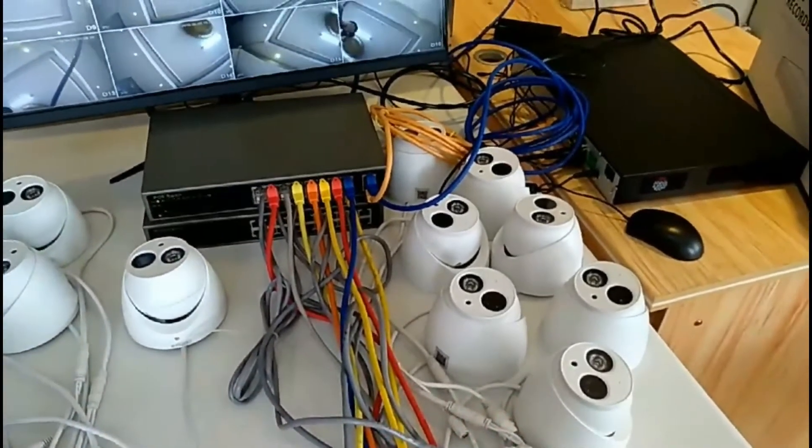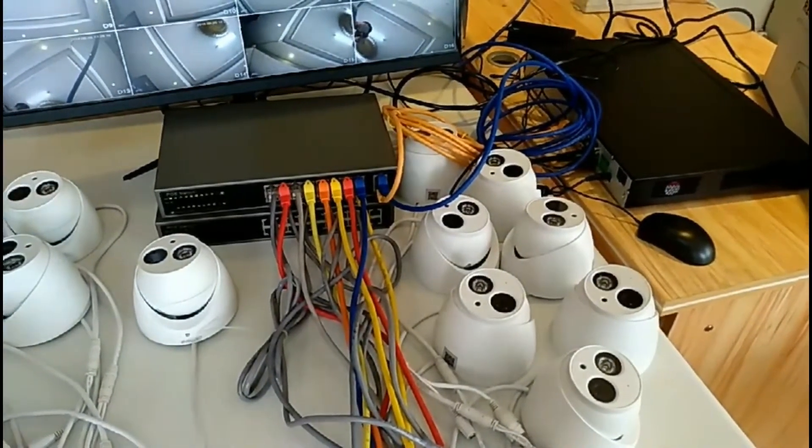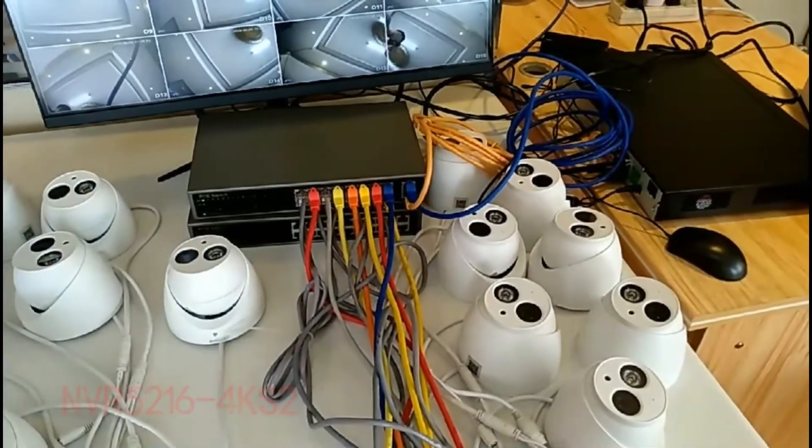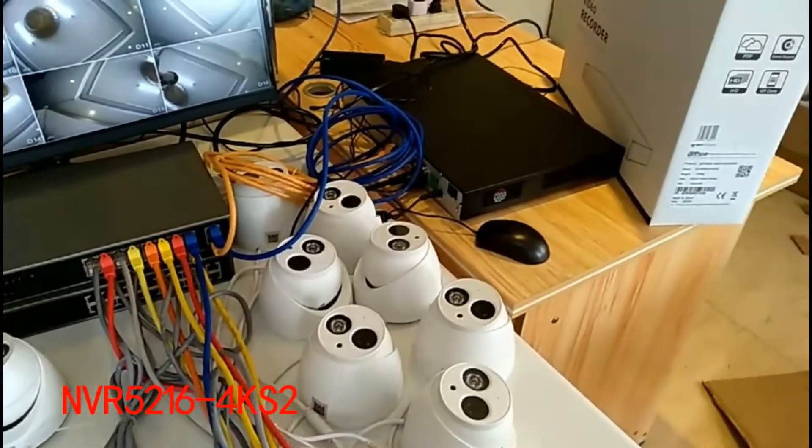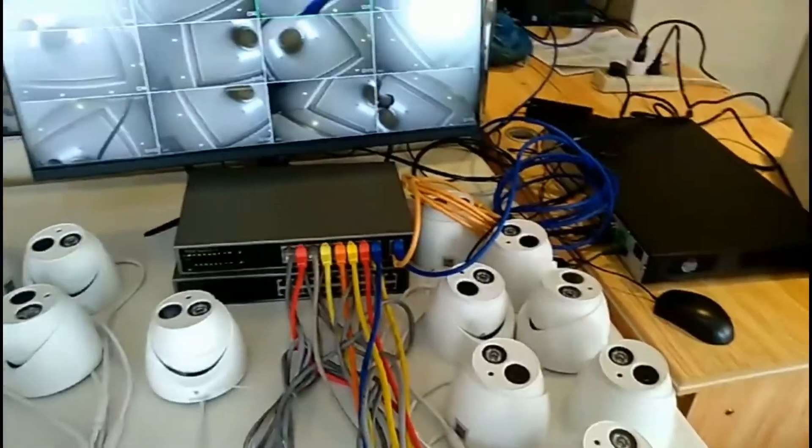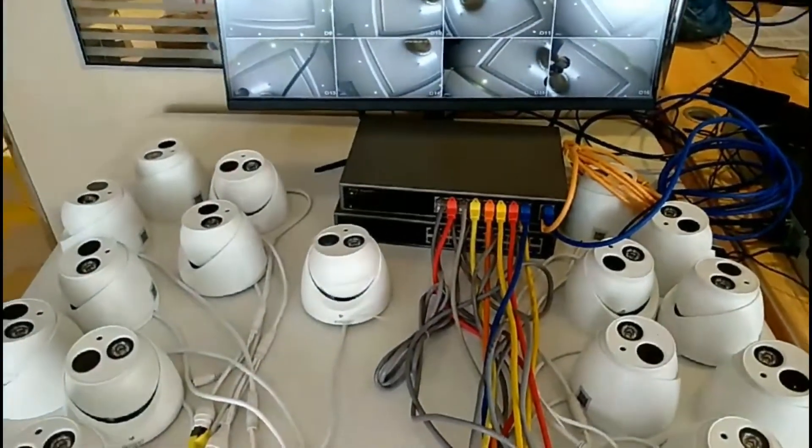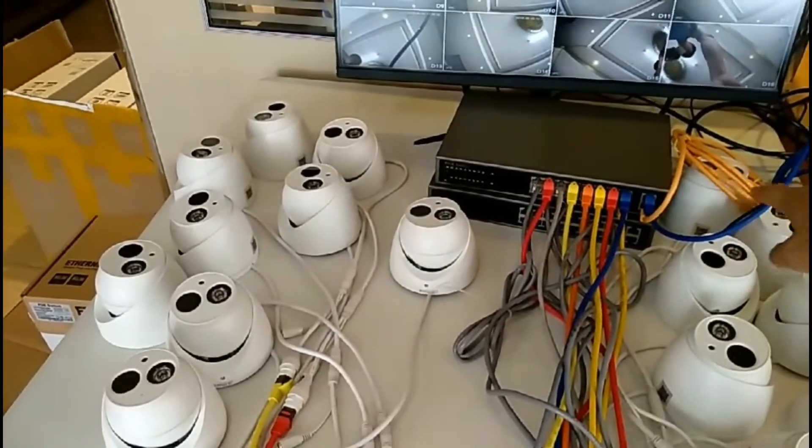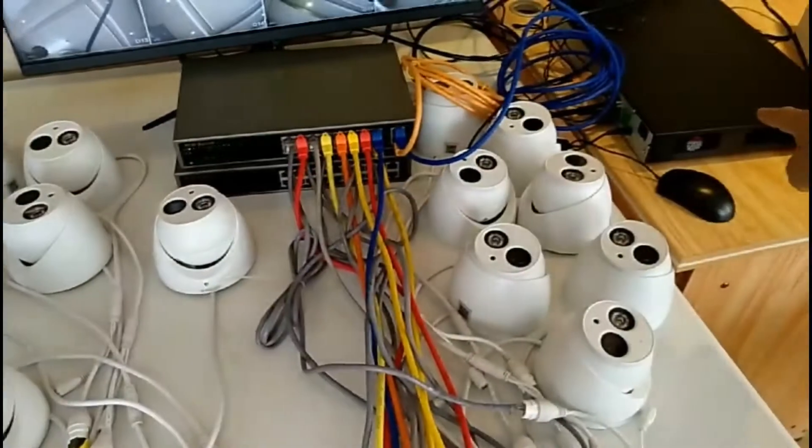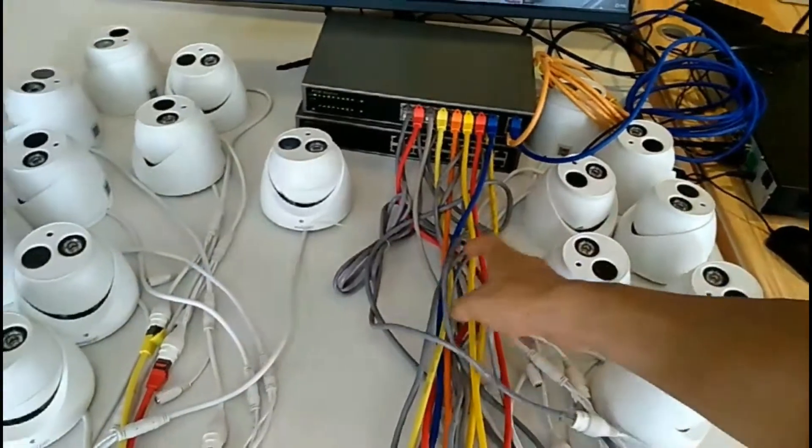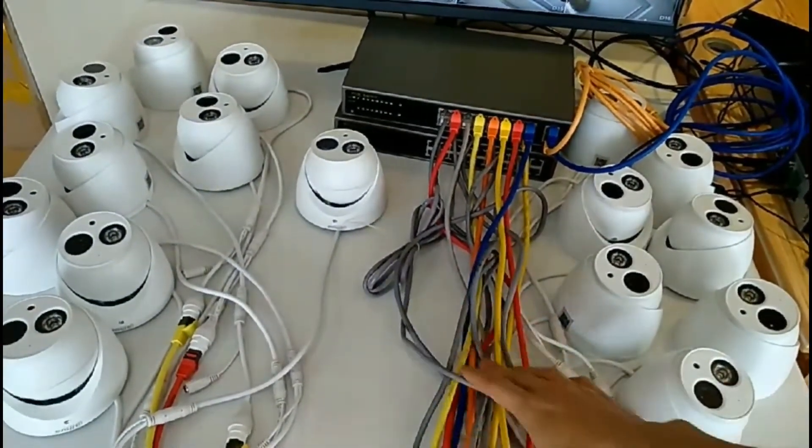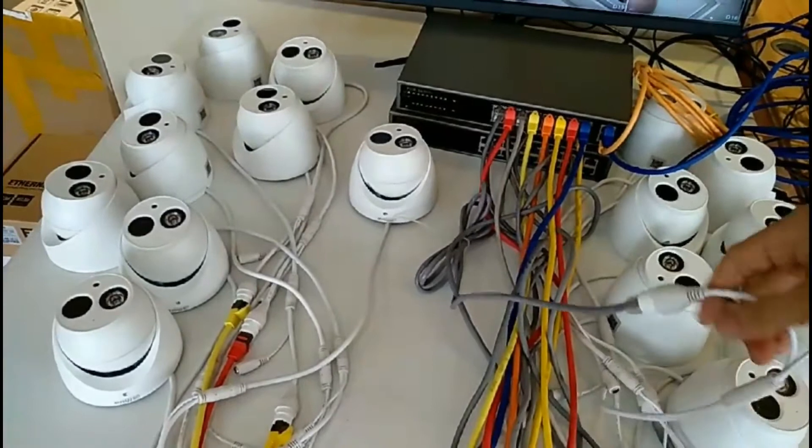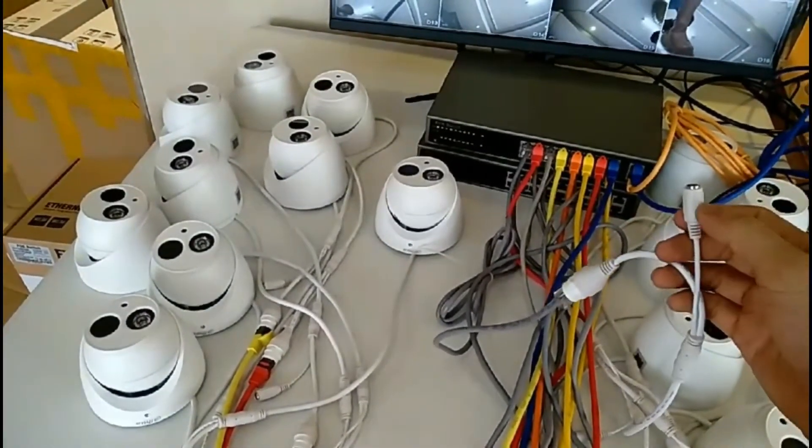And also here we have a recorder. This recorder model is NVR 521CS GANF 4K S2. You can see we have one PoE. This PoE is connected with this camera, and as long as this PoE has the internet line connected with our camera, you don't need to power it separately.